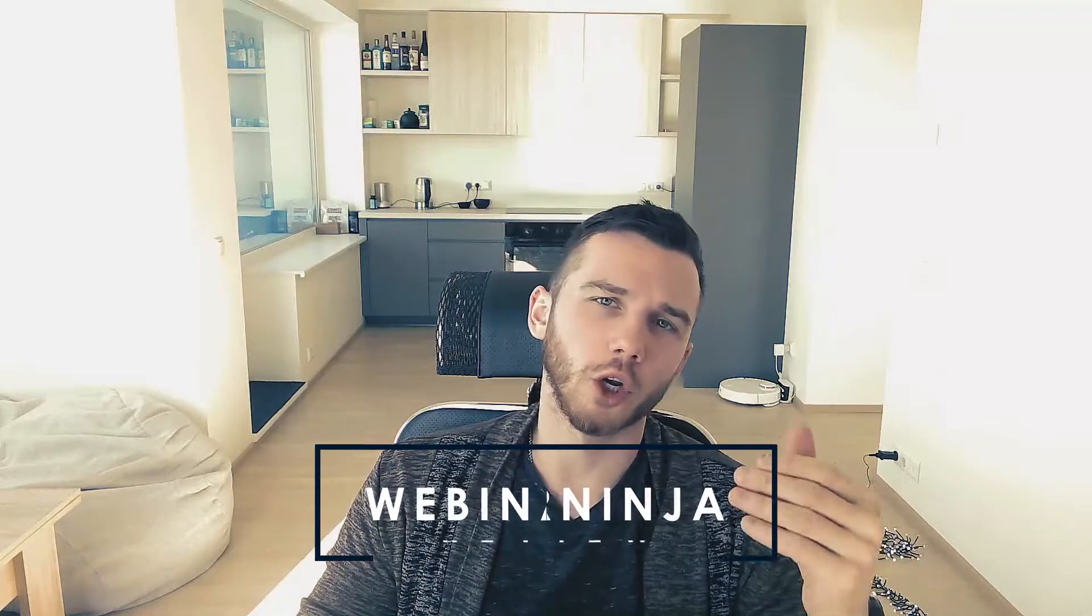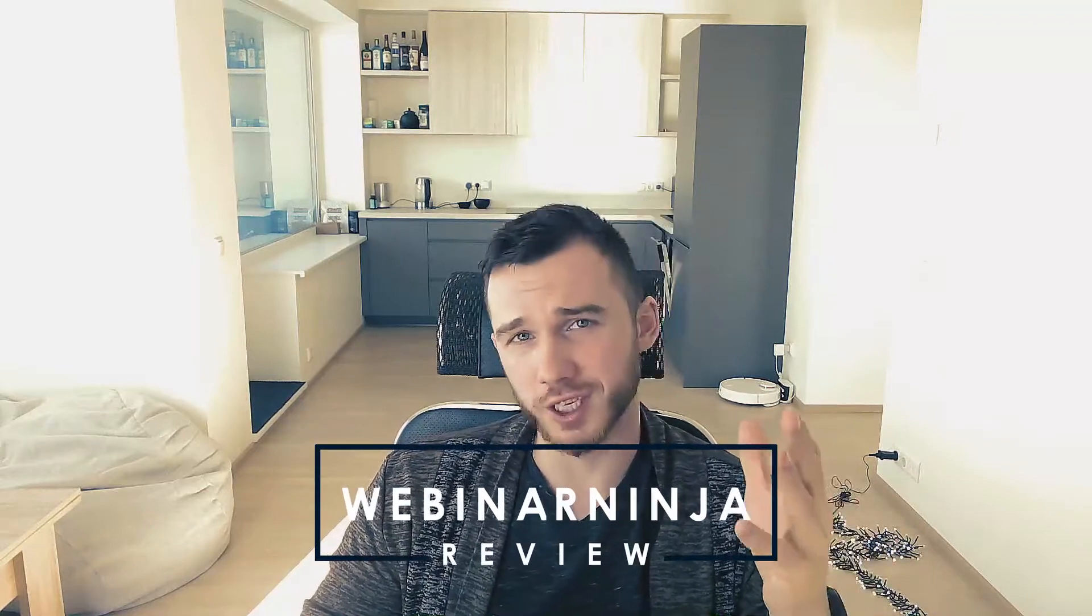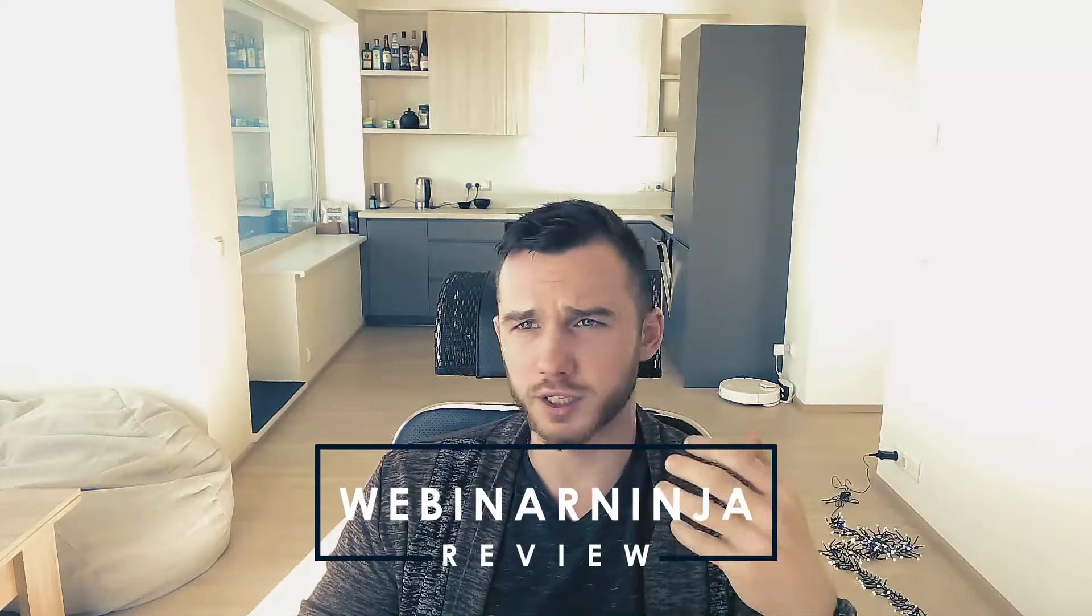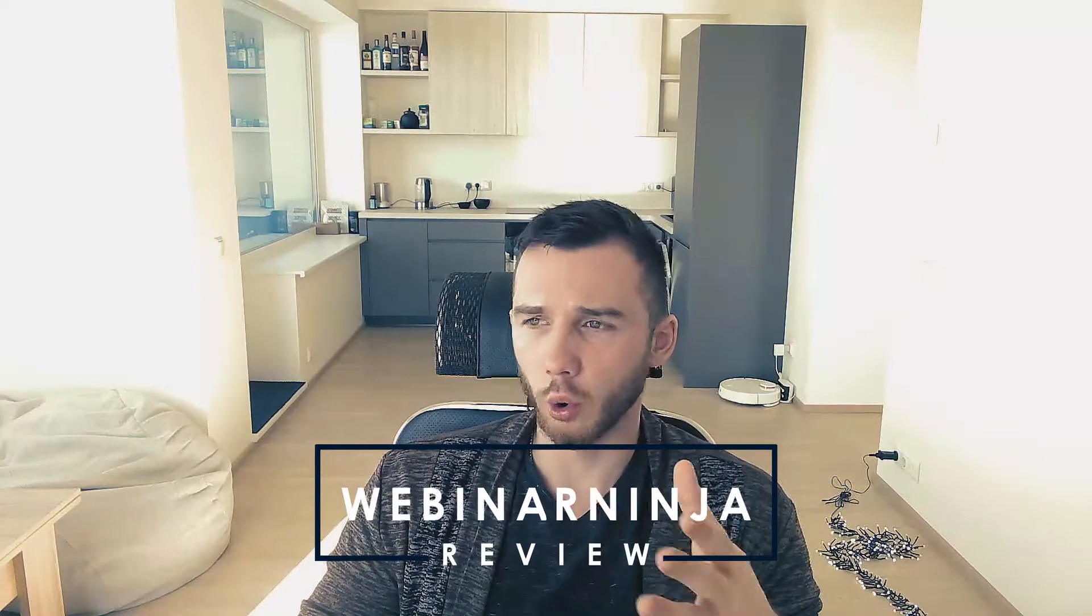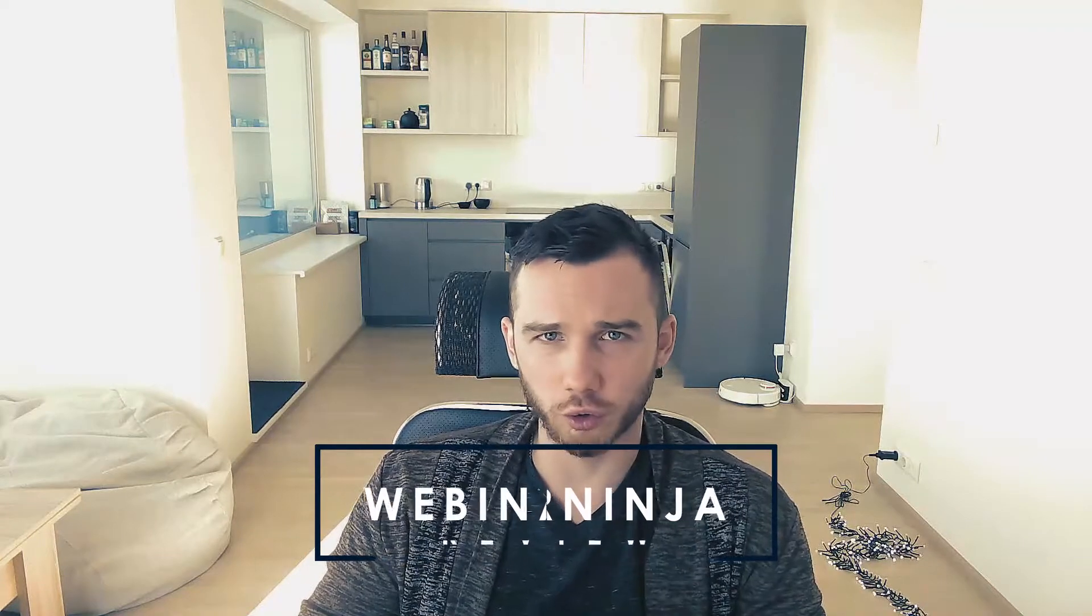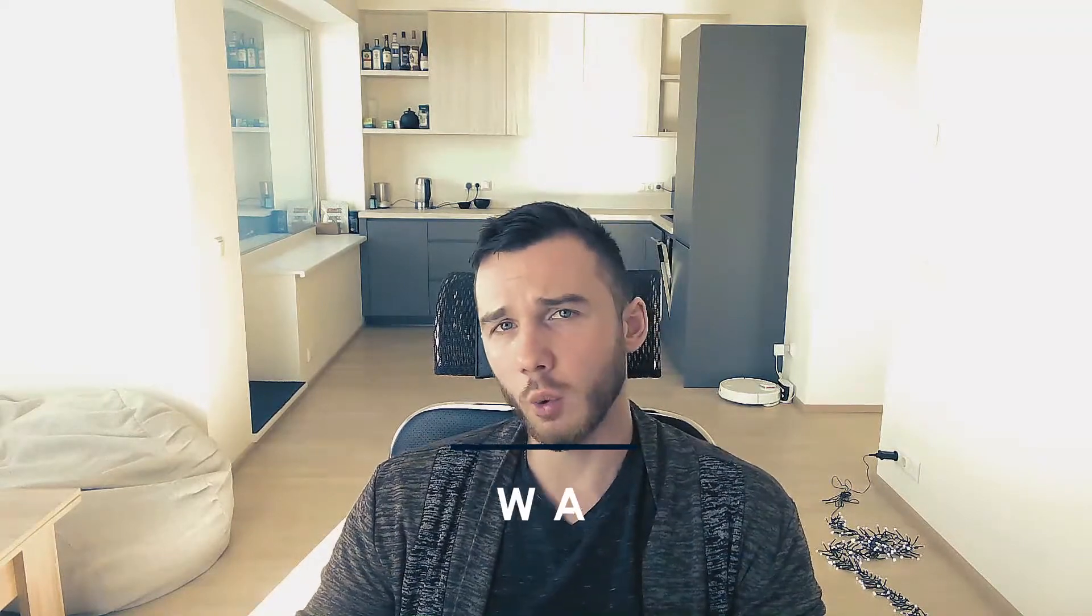In this review, we're going to be talking about Webinar Ninja 6. What are its webinar presentation tools, audience interaction tools, and how well can you build and run your live or automated webinars? Is it actually worth the price? Let's have a look.